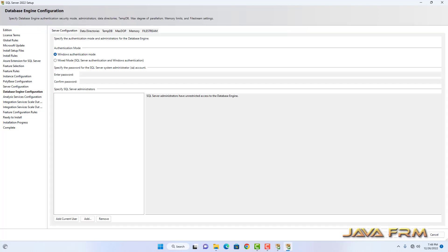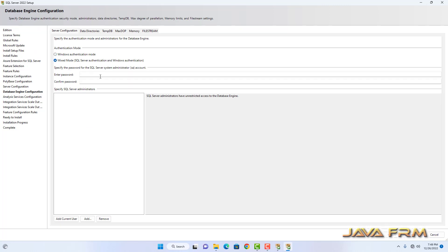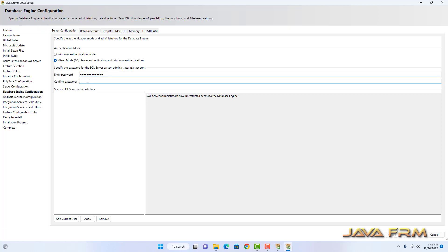Click the Next button. For Database Engine Configuration, under the Server Configuration tab, I am selecting Mixed Mode Authentication — SQL Server plus Windows Authentication. I am providing a password for the user called SA. SA is the System Administrator account, essentially the DBA.